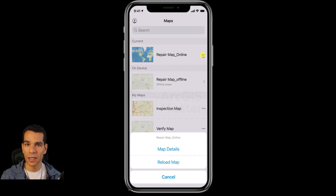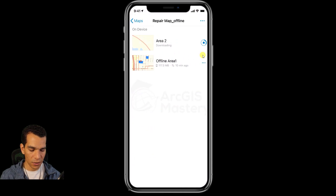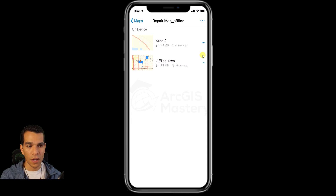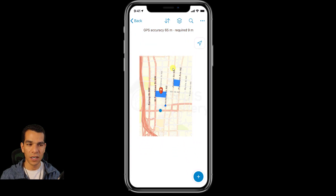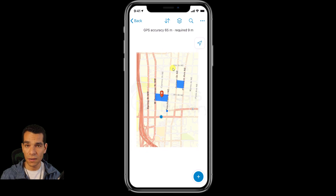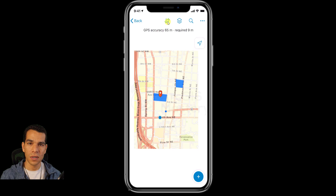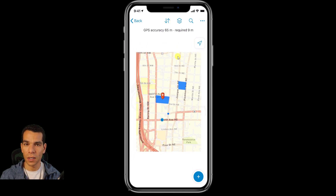For the online map, because offline mode is disabled, when you tap there is no 'Add offline areas' option, letting field users choose online or offline based on connectivity. Now let's go back to the offline map and disconnect from the internet. I'll put the phone in airplane mode to see how Collector behaves with offline maps.